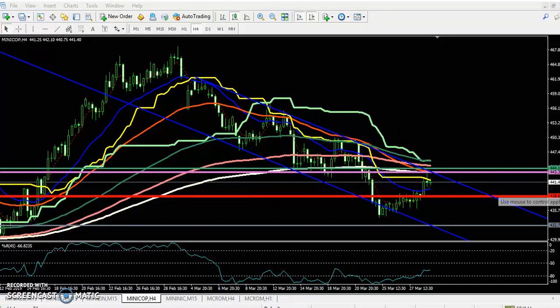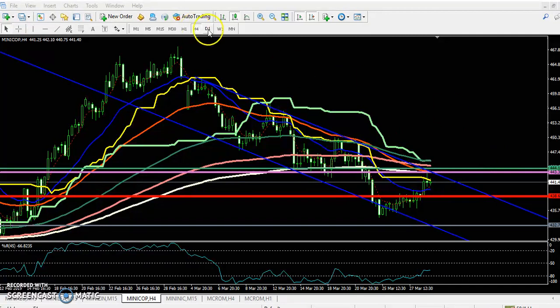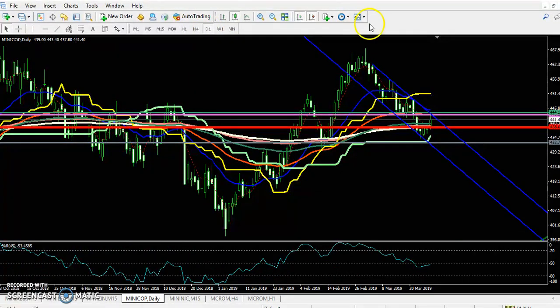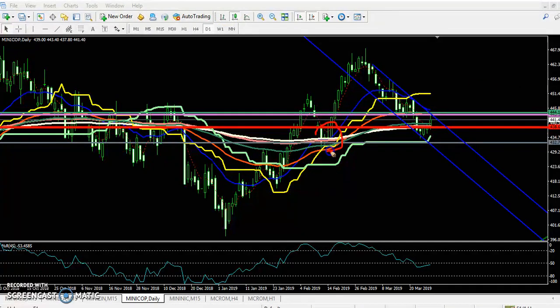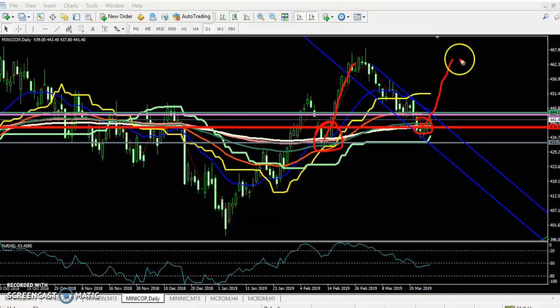On the daily time frame, price is still running in an uptrend. If you see the previous market behavior, price has been bouncing from the 200 moving average. So there is a high probability of a bounce from this 200 MA area on the daily.